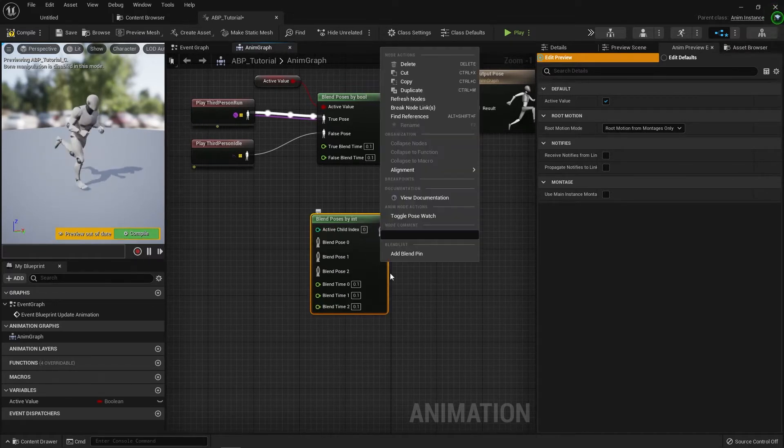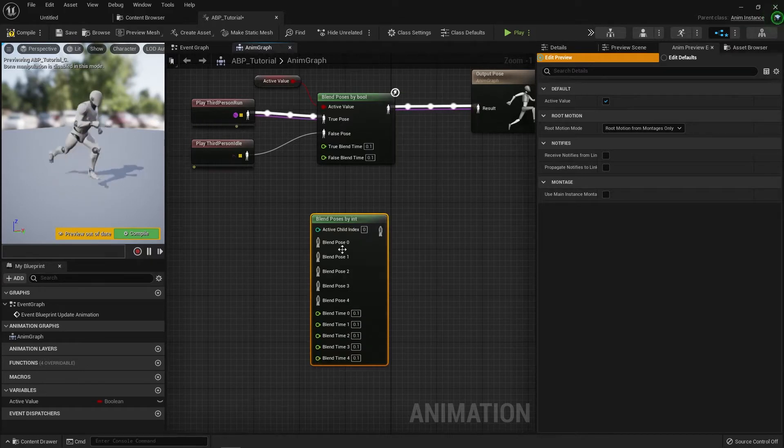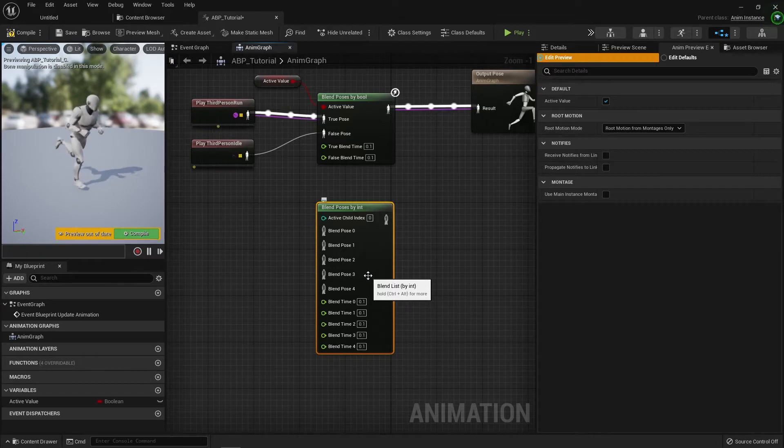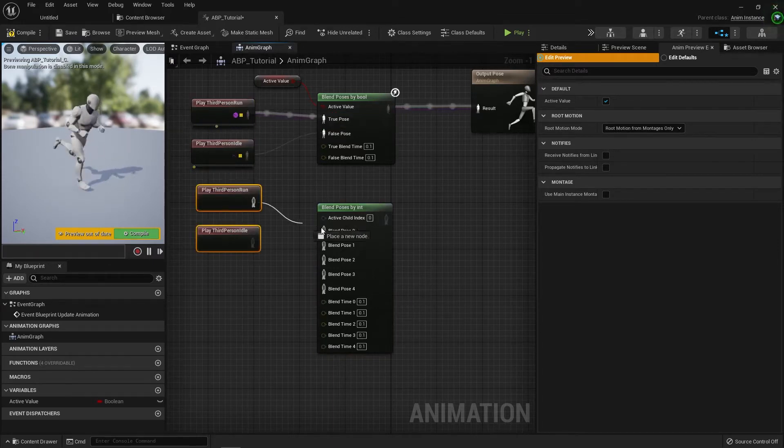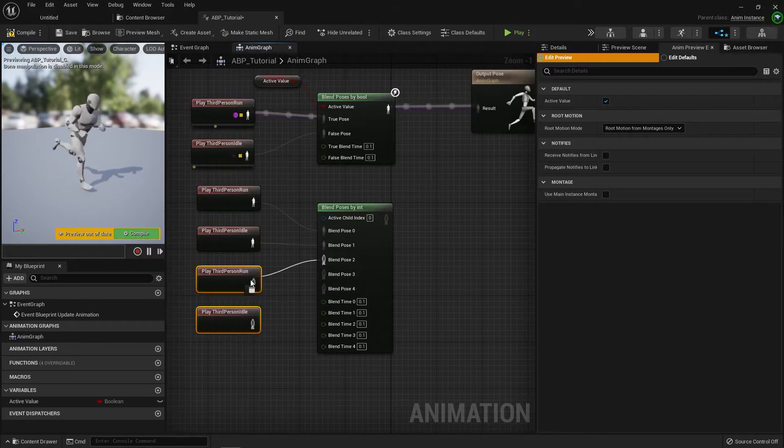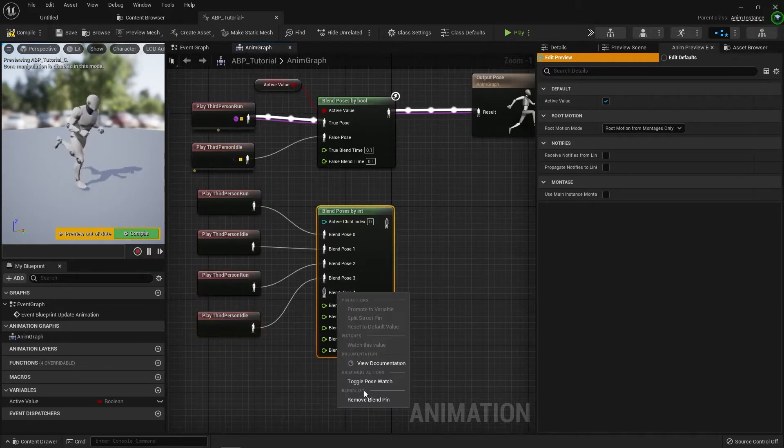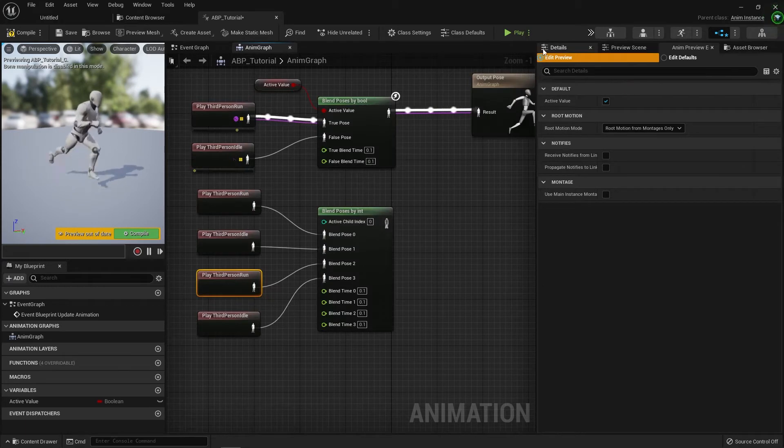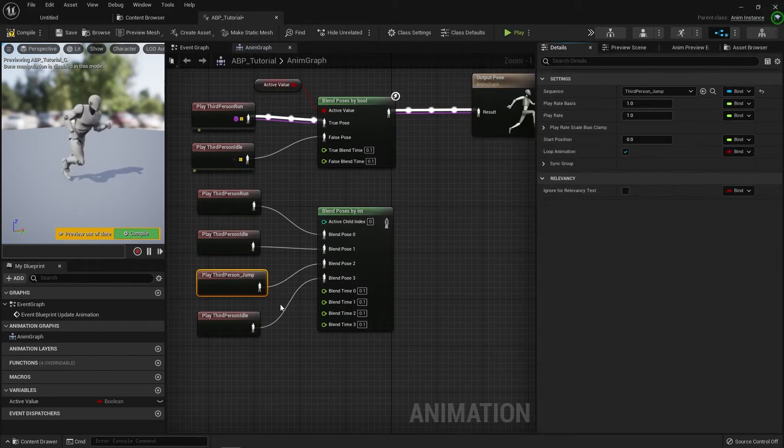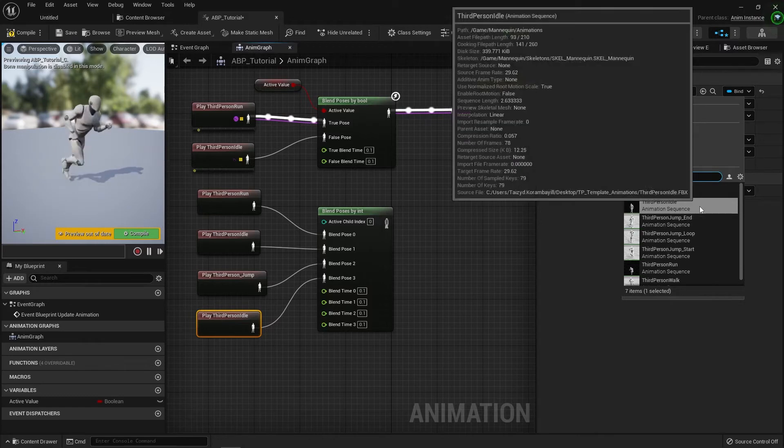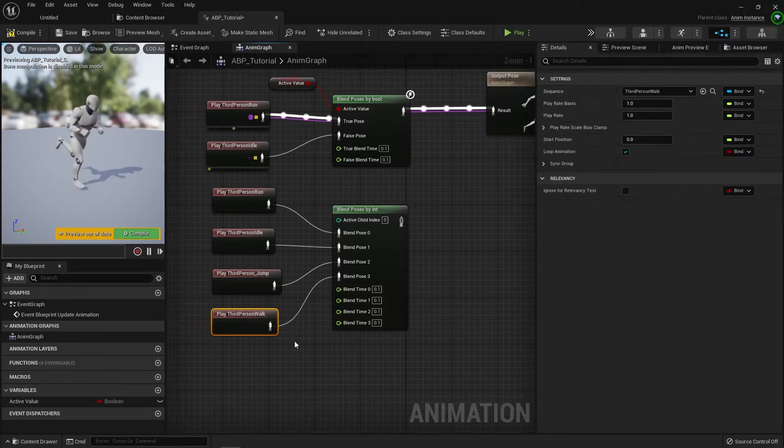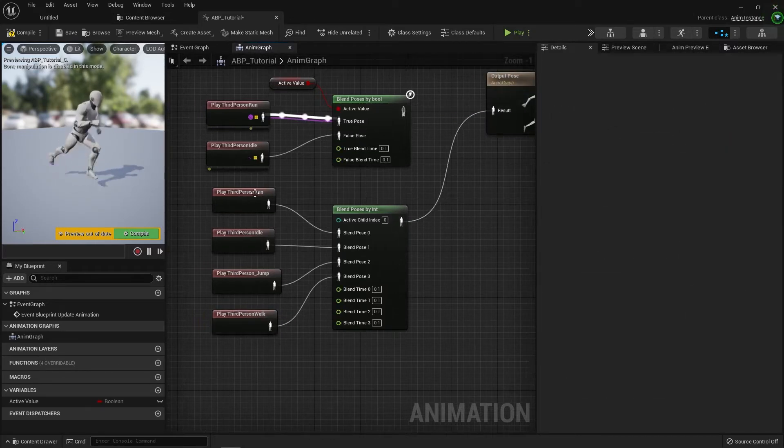You can do as many as you want, and you can then blend through multiple different animations. So if we just hook these up to demonstrate, let's pick some different animations. We'll put a jump on that one, we'll put a walk on the other one, and we'll plug that into there.